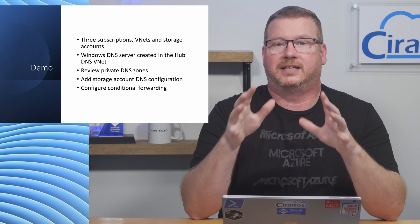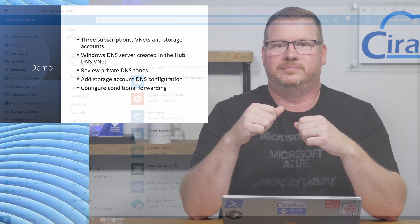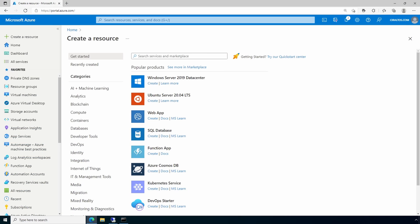Coming up, we're going to review the private DNS zones, update the storage account DNS configuration to create a hub-and-spoke DNS setup, and enable conditional forwarding on our internal servers. Let's jump into the portal to get started. We'll start by creating a storage account with a private endpoint — there will be three of these in total, one for each VNet; we'll walk through setting up the third.